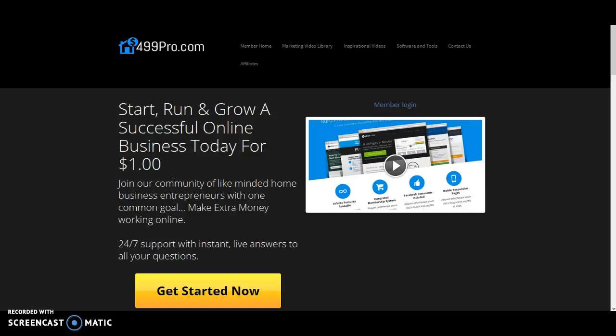Also 24-7 chat available with 499 Pro. Chat with administration. Chat with other members from all around the world. This is 499 Pro.